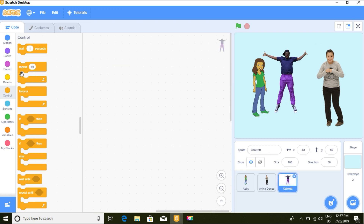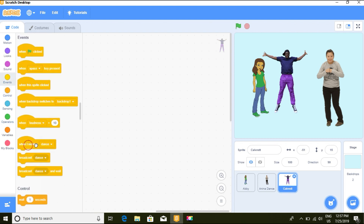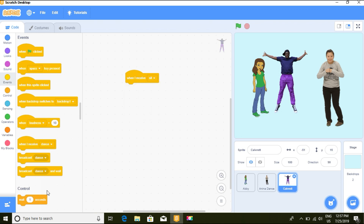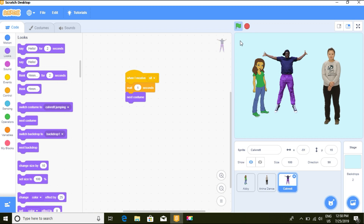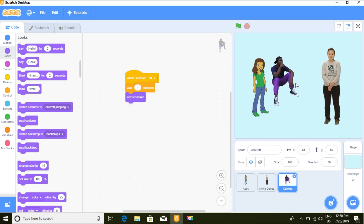So when the sprite receives 'sit', we wait one second and then switch costume. Let's test it again.